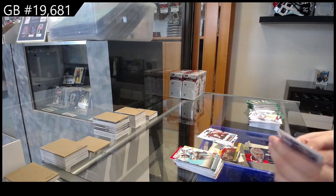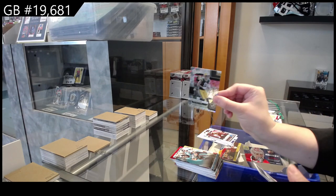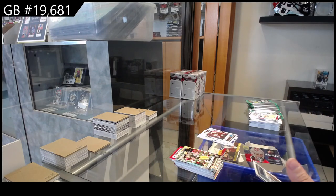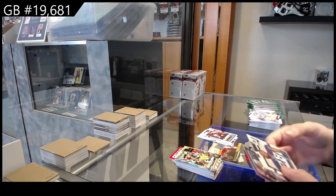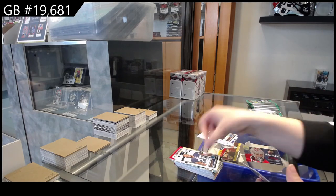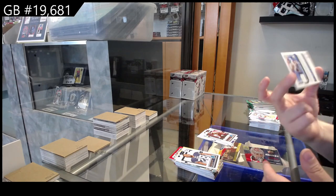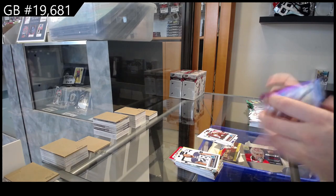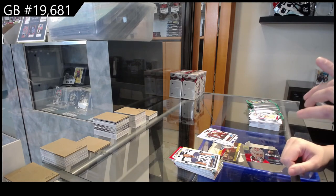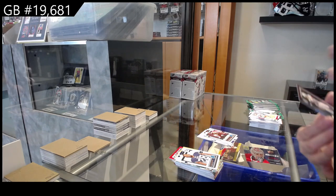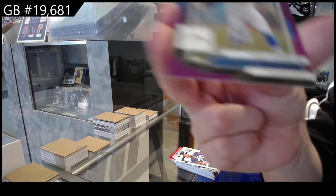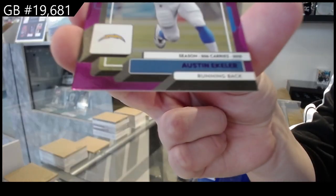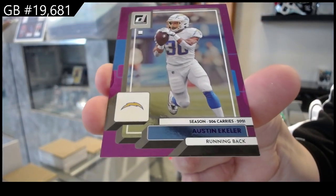We have the rookies of Christian Watson for Green Bay. We have rated rookie canvas of Hassan Haskins for the Titans, and Purple, numbered to 206. That's random. But he has 206 carries, so that makes it make sense. For the Chargers, Austin Eckler.